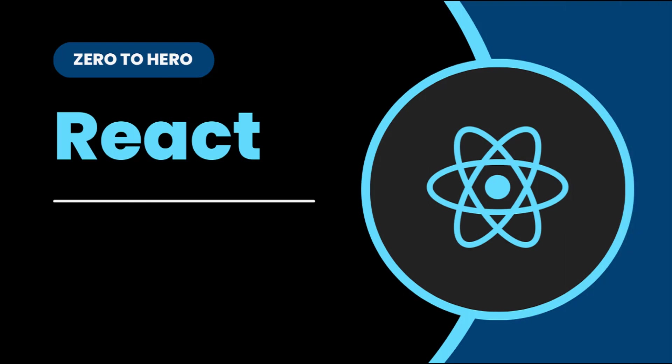Hi friends, welcome back to ReactJS Zero to Hero series. This series is for beginners who want to learn ReactJS from scratch.